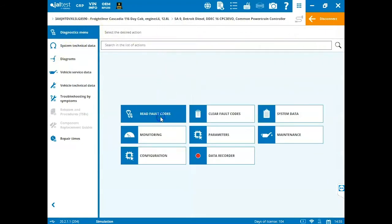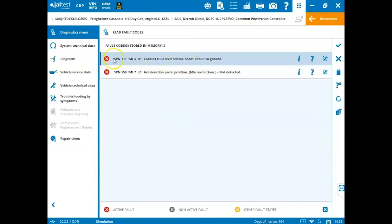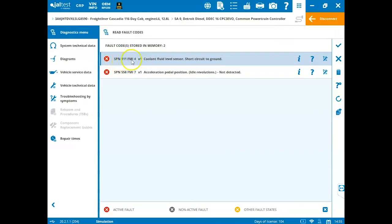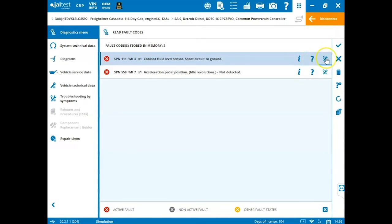To read fault codes, we'll click on the read fault code menu. We'll have a red or yellow X here. If it's red, that means it's an active fault. Then we have our OEM fault code information as well as a description. We have three icons on the right hand side. An information button, which gives us freeze frame data related to that fault code. A help button, which is a question mark and then this wrench with a question mark and a globe. That's part of the 14 day trial period along with these other applications.